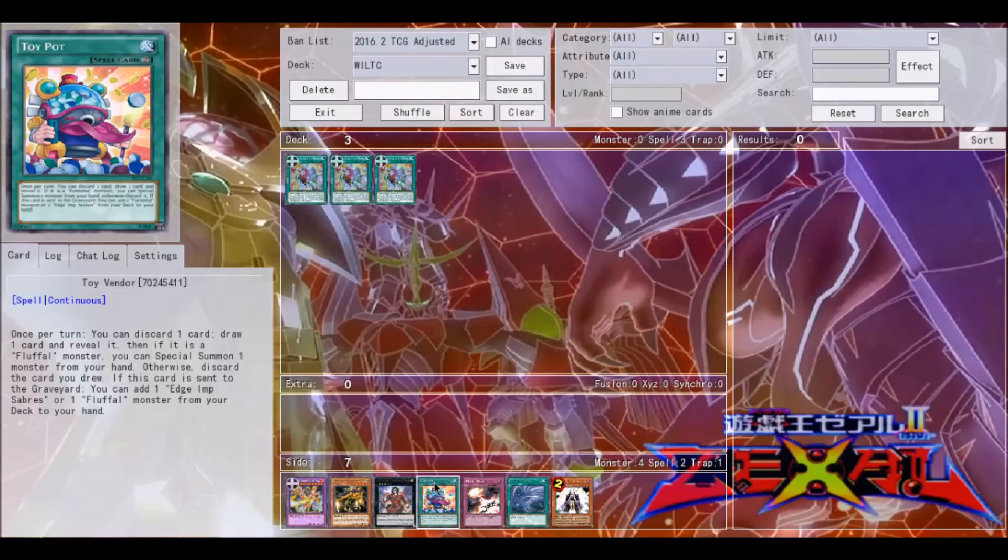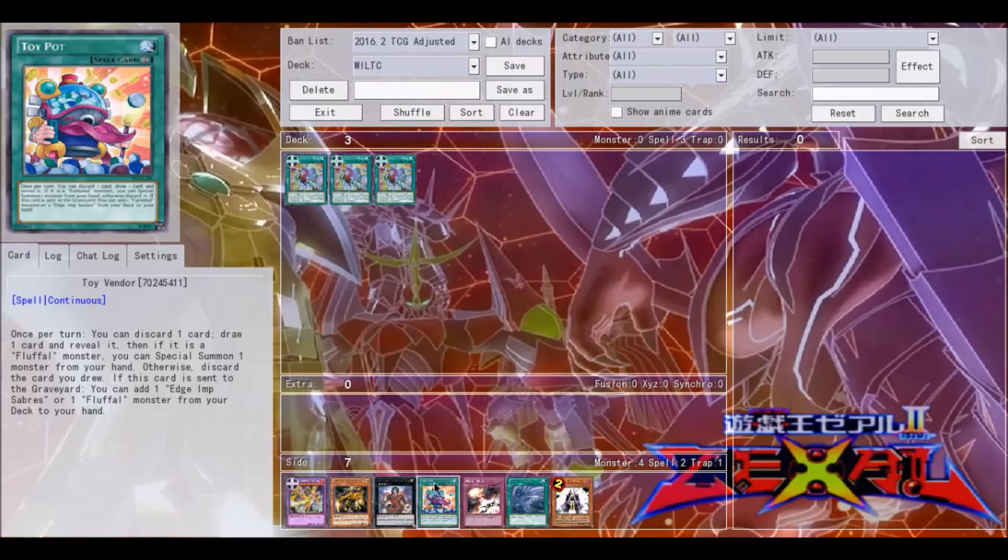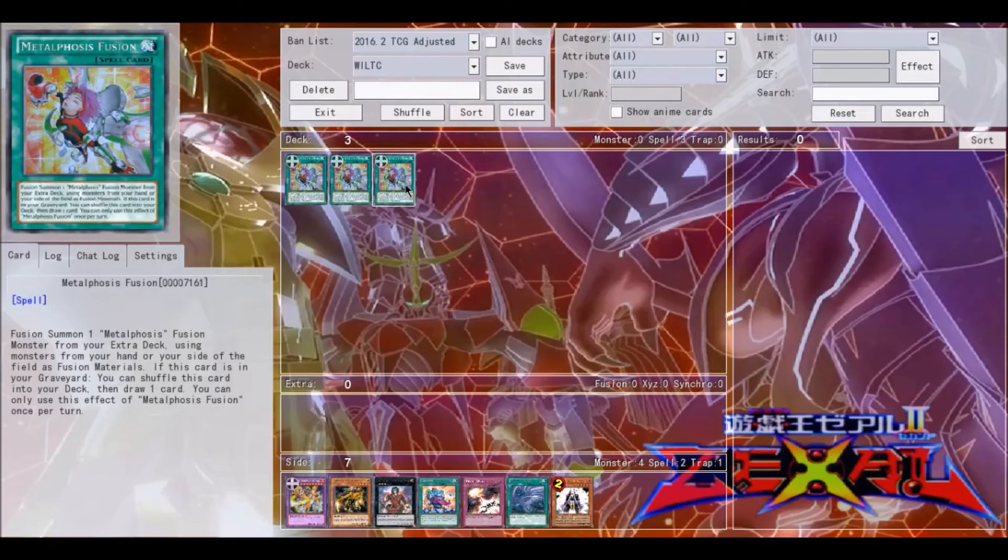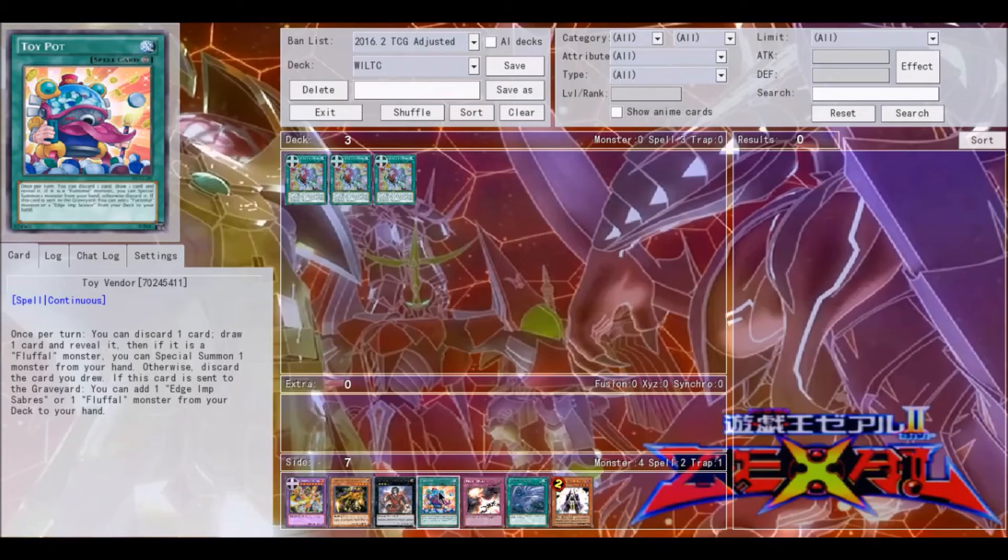And if it's a Fluffal monster, you can special summon it from your hand. However, you have to discard it if it's not a Fluffal monster. And then if this card is sent to the graveyard, you can add one Edge Imp, Sabres, or Fluffal monster from your deck to your hand. So you can use that with Metalphosis Fusion.